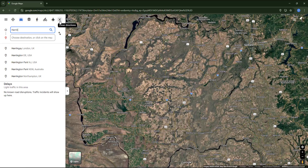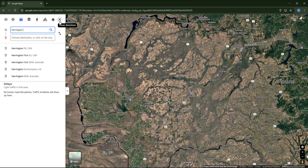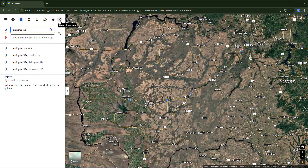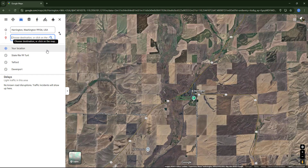For the starting point I'm going to type Harrington. Notice that it's not the first option that appears, because DE refers to another state — Delaware. So I need WA, which is the state code for Washington. I'll select that option.